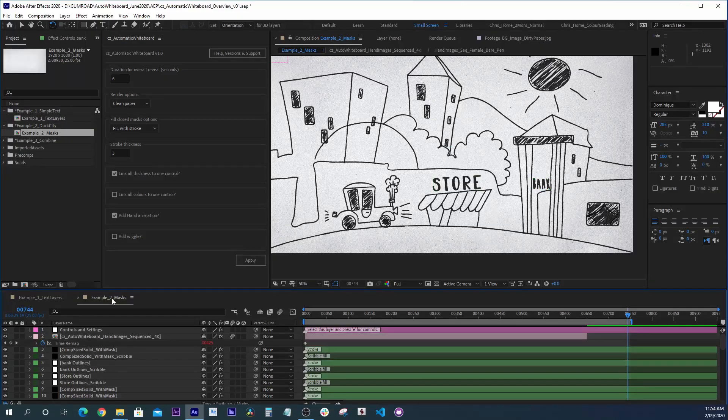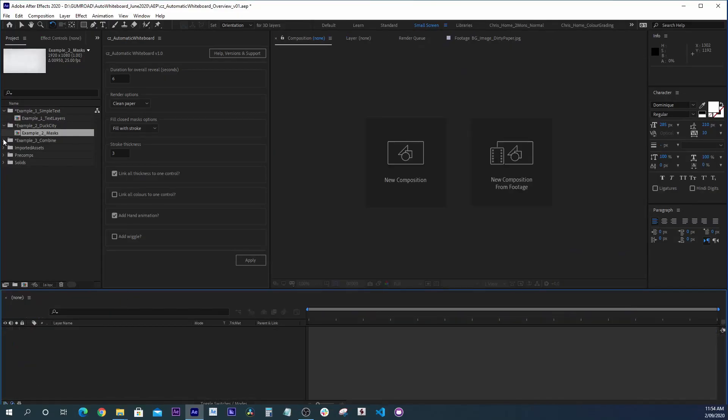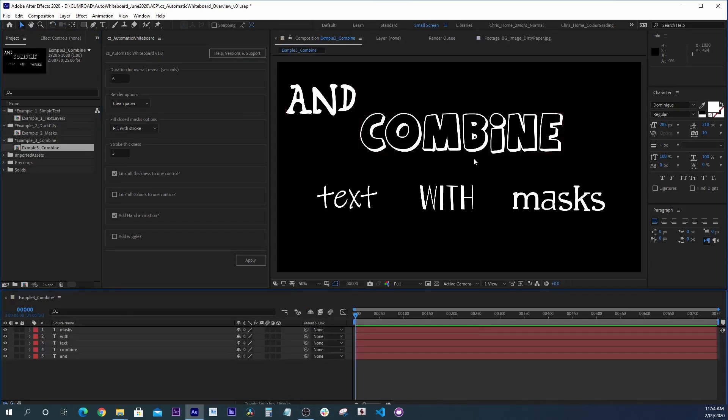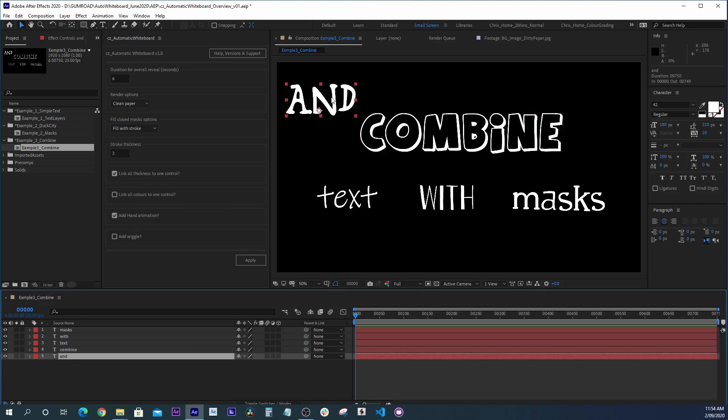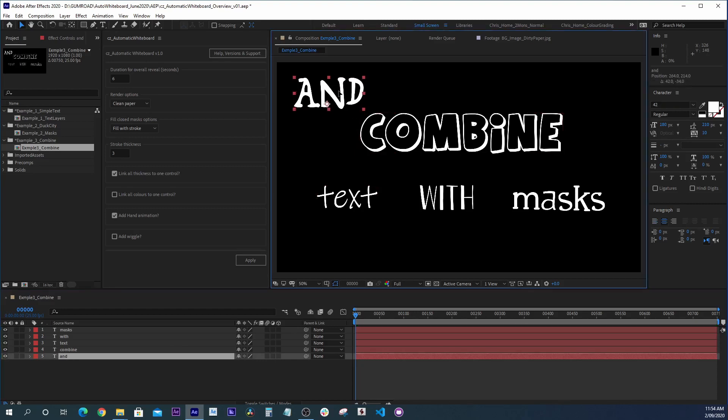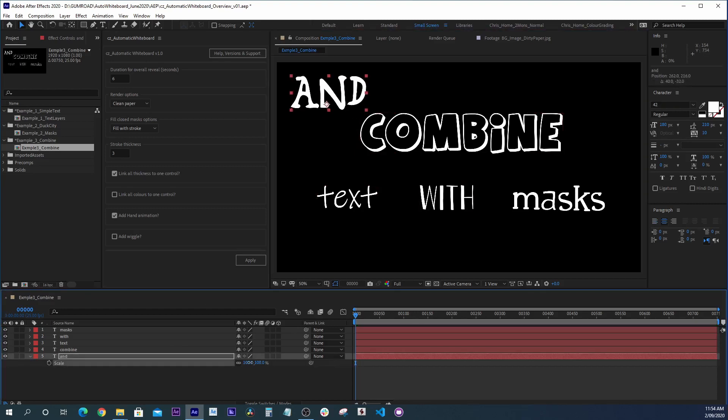So that's what Automatic Whiteboard does. It makes it very simple to combine text with masks. In this particular case, you can see that I've mixed up a range of fonts. I can make them bigger, smaller,